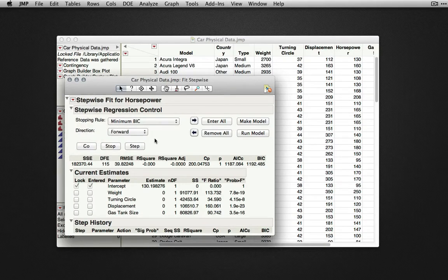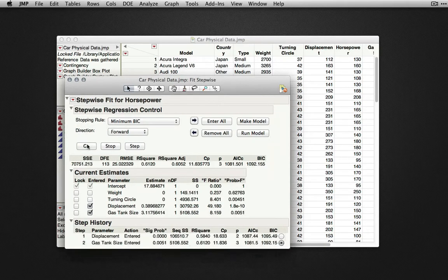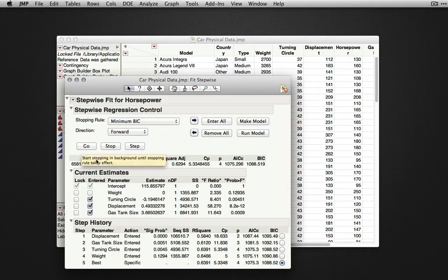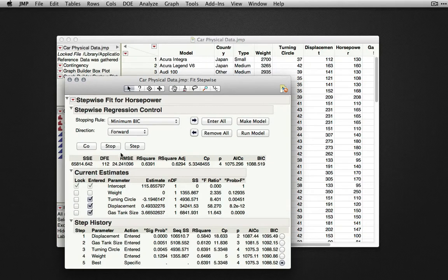When I click Go, JMP will perform the stepwise procedure and select the model on the basis of the stopping rule.